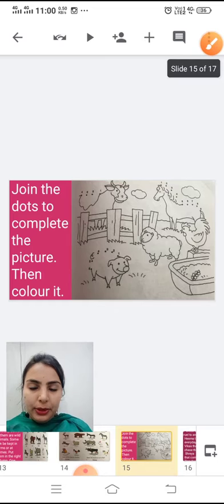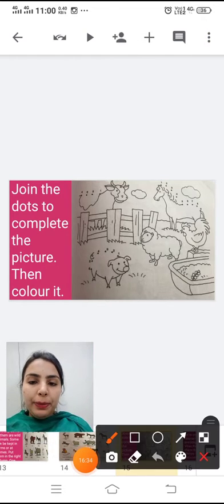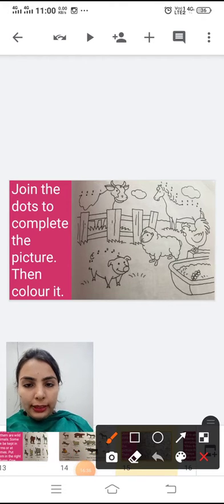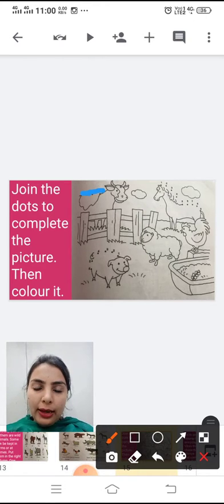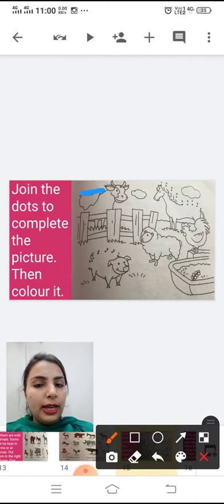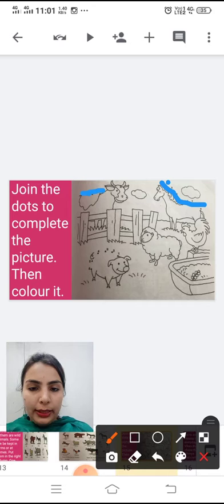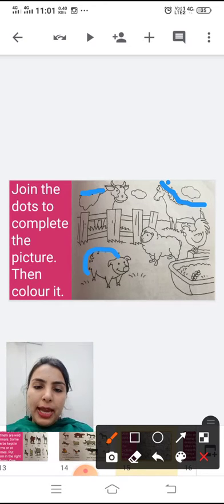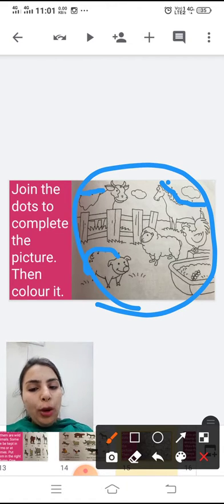Your next activity is to join the dots and complete the pictures, then color them. The first one is a cow — join the numbers 1, 2, 3, and 4, and your cow is complete. Next is a horse — join the numbers similarly. Then the piggies — join the numbers the same way. Now you just have to color the whole picture.